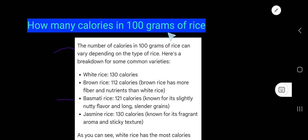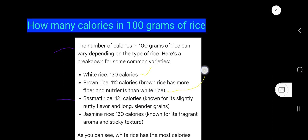How many calories are in 100 grams of rice? The number of calories can vary depending on the type of rice. White rice contains 130 calories per 100 grams, while brown rice contains 112 calories. Brown rice has more fiber and nutrients than white rice.